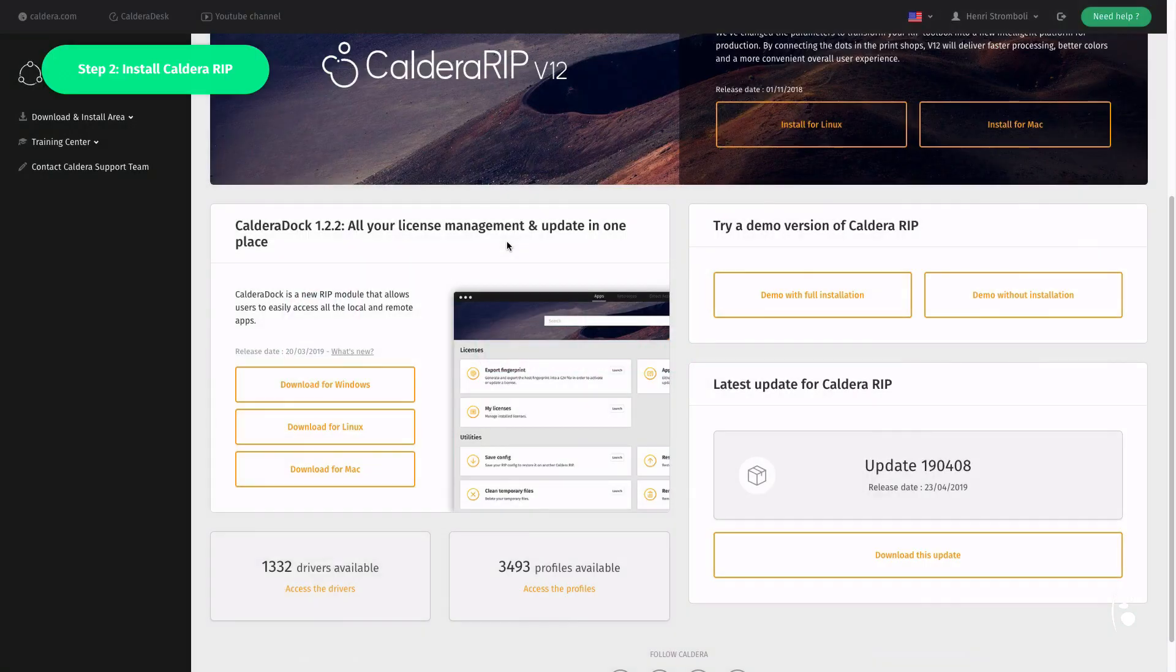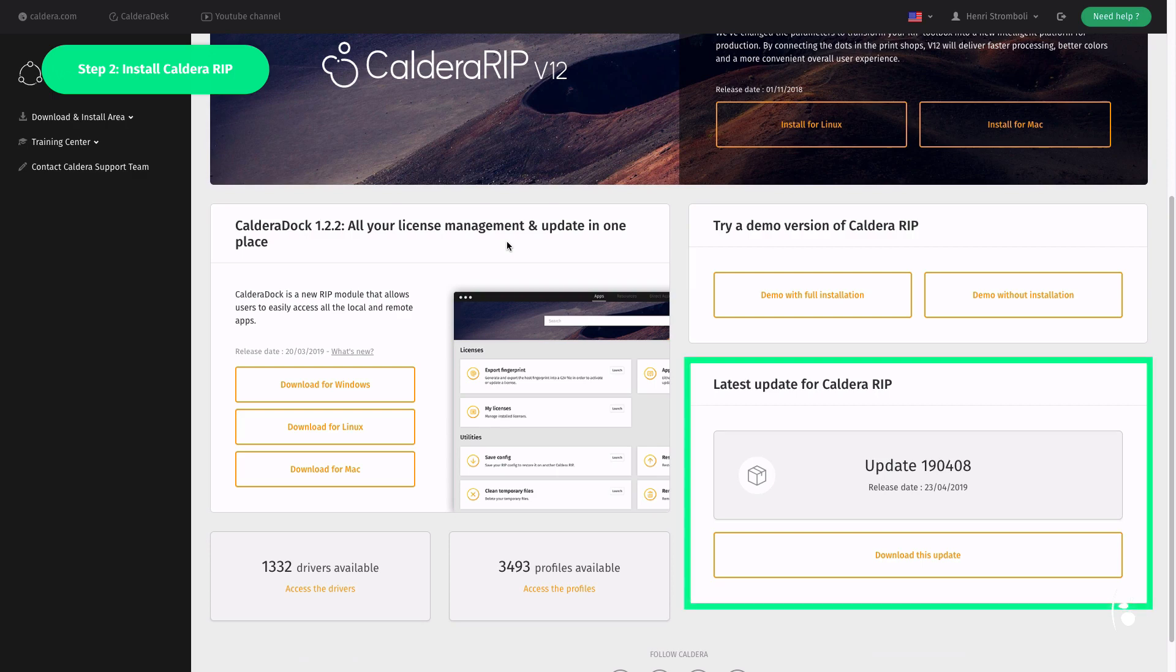After installing the RIP, don't forget to update it with the latest build. Once again, log in to Workspace to check for updates.